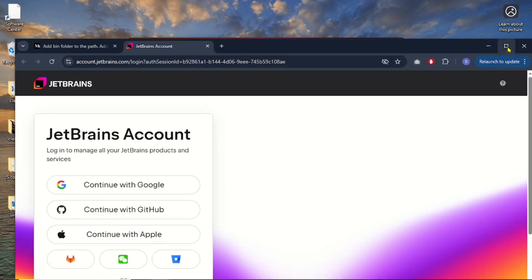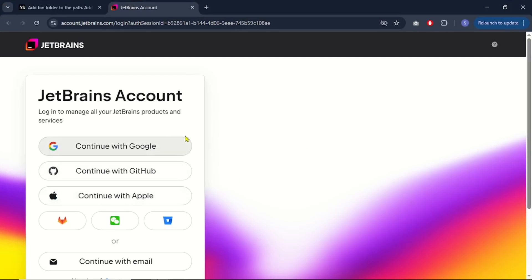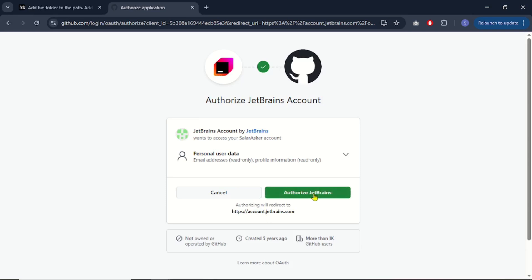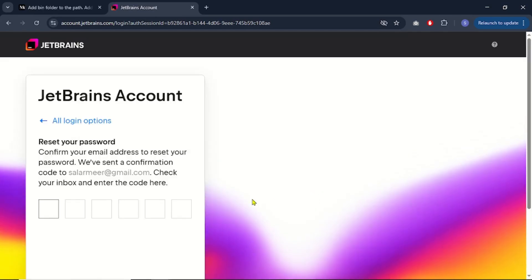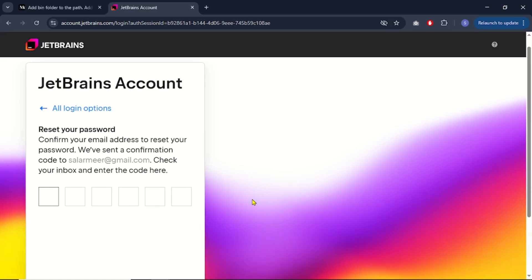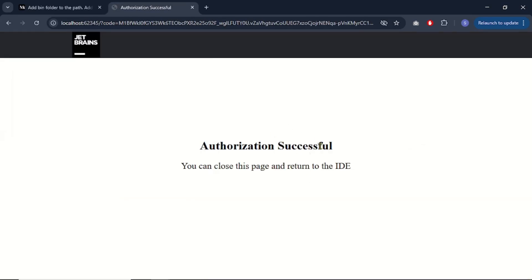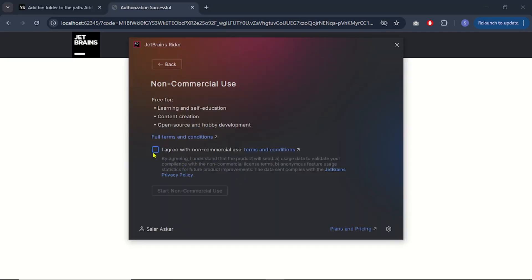As you click the login button, it takes you to a browser window with different login options. I'll use my GitHub account — click 'Continue with GitHub', enter your user ID and password, sign in, and authorize JetBrains. I already had an account with this email so they sent a reset code. Once the login process is successful, close the browser page and return to JetBrains. Agree to the agreement and click 'Start non-commercial use'.